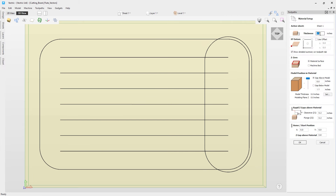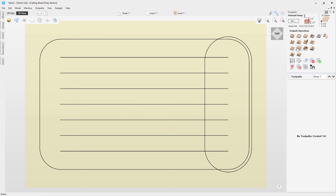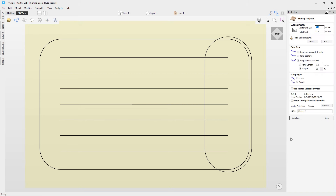As usual, let's check our material setup. We've got a 1.5-inch thick piece of material, which is perfectly fine for our chopping board. XY datum on the bottom left, Z0 off the material surface, no model in this case. The clearance, plunge, and Z gap are safe for my machine — double-check for yours by running tests beforehand. Click OK.